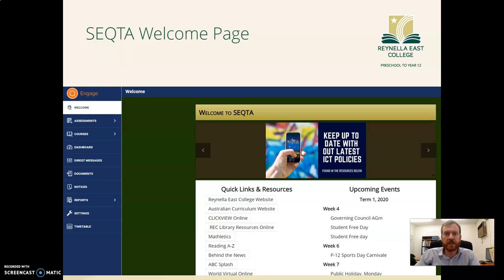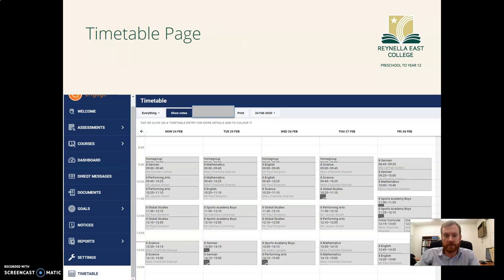Once you've logged in it brings up the Sector welcome page which has resources, information, and upcoming events in the centre, and down the left hand side all of the different menu options that you have in Sector. Today we'll be looking at the bottom one which is the timetable.